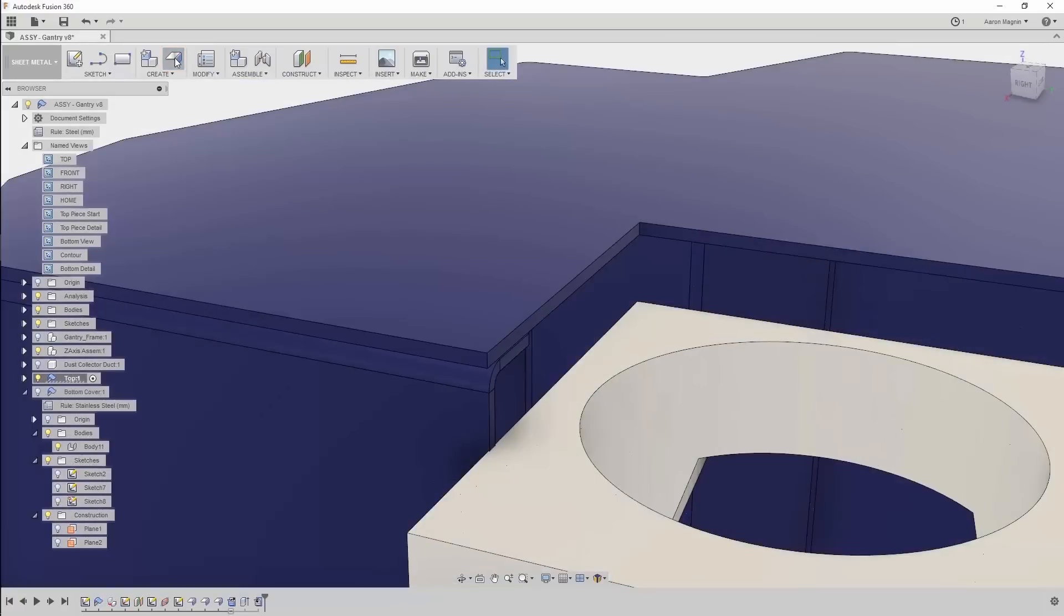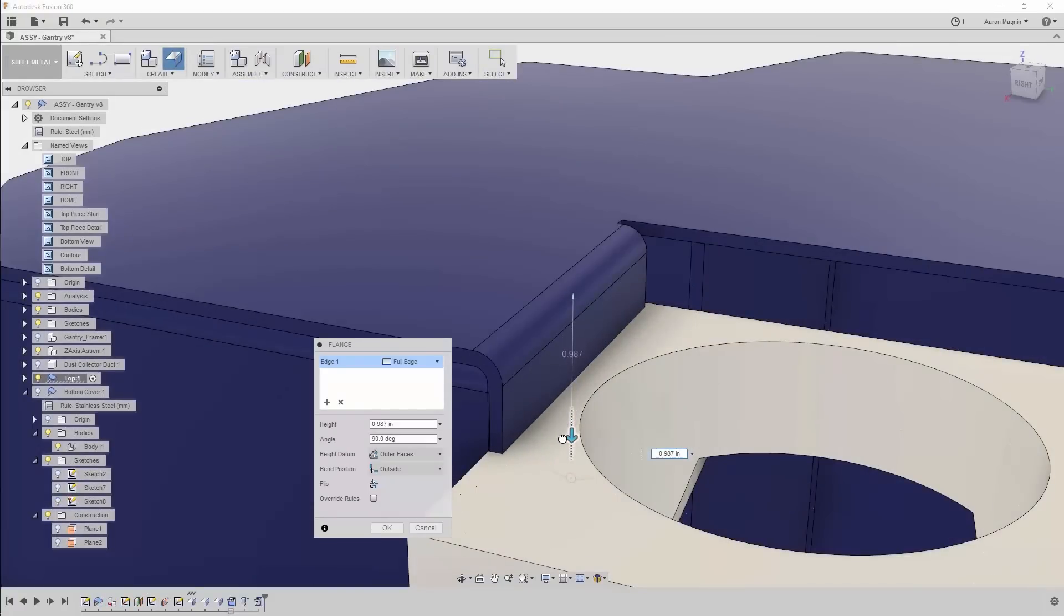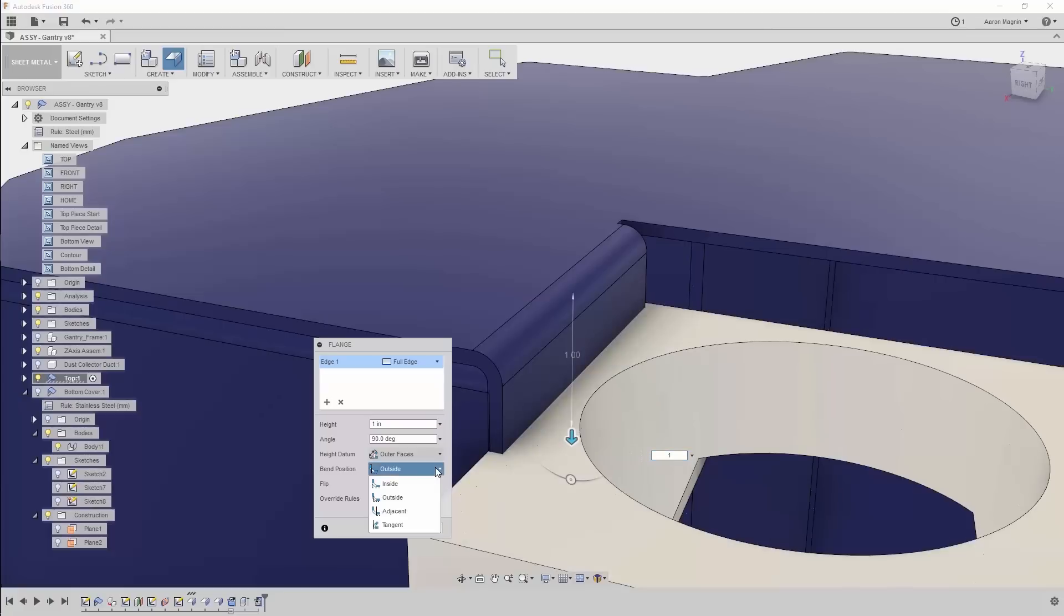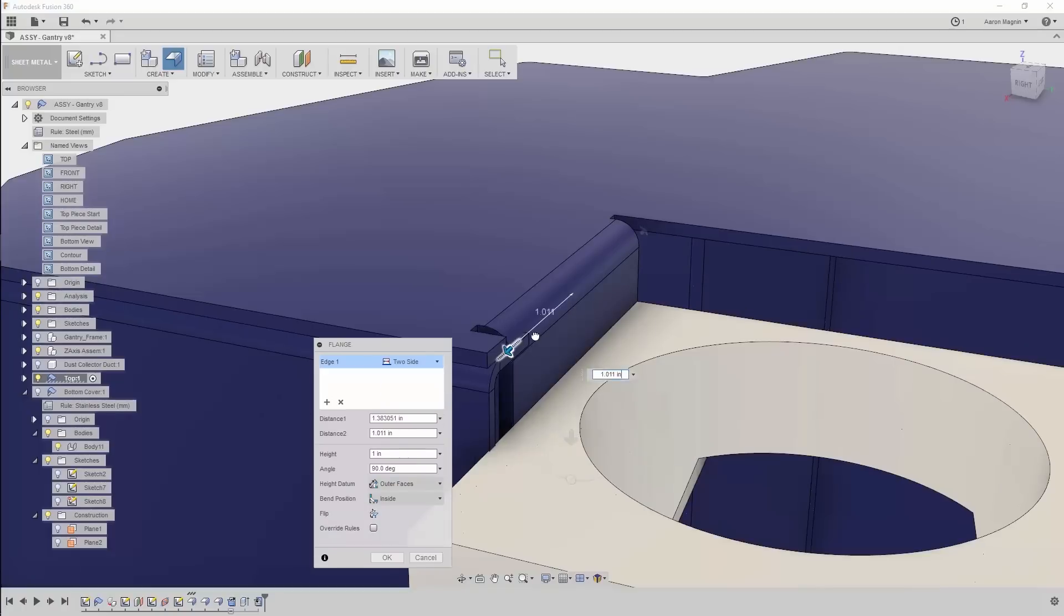To add an edge flange, you guessed it, the flange tool and edge selection will do the trick. While in this flange tool, make sure to dig around into the options to adjust the height, bend position, width, which has tons of flexibility, and of course the angle.